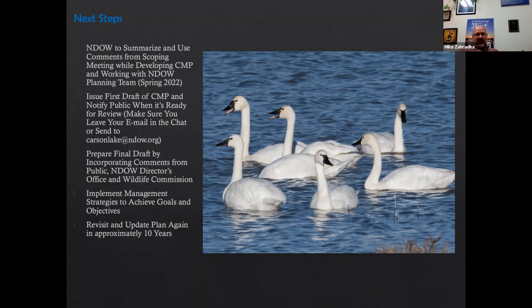We'll implement some of the strategies discussed today and what's in that plan. Typically these are set up for 10 years of management — so maybe 10 years from now we'll be revisiting and coming up with new ideas and goals for the area.